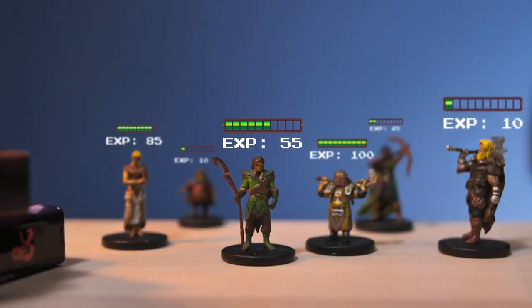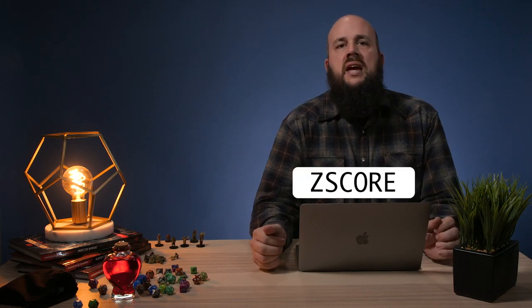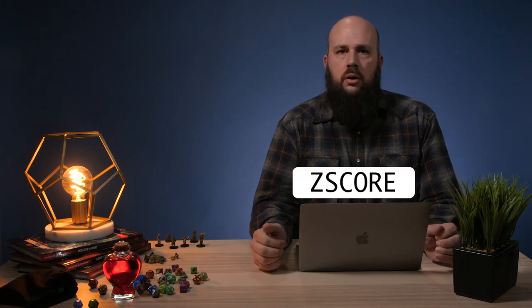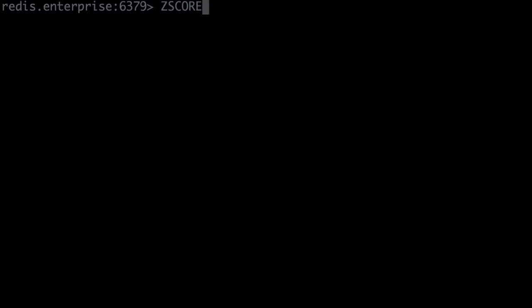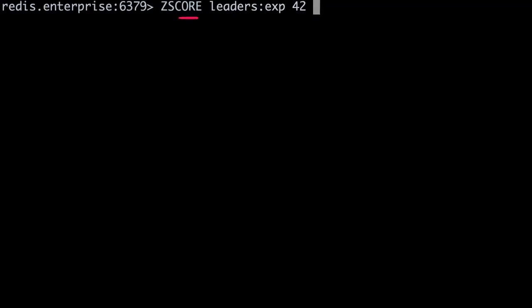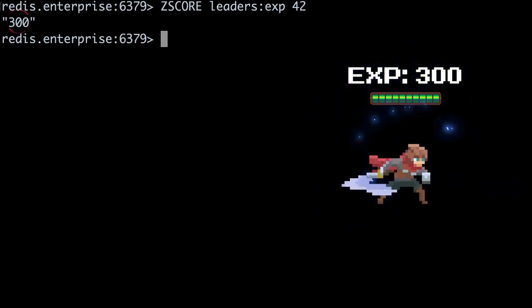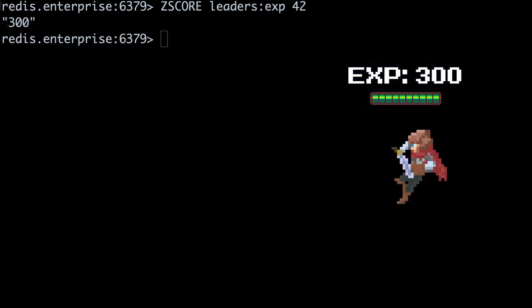Finally, how would we go about displaying the experience points of a member on their dashboard, or that of an enemy or guild member? We'll use the command ZSCORE, which takes a key and a single member as arguments. When we enter ZSCORE leaders:experience 42, the score 300 is returned as a string.